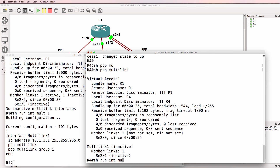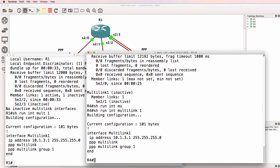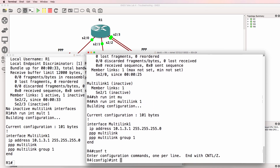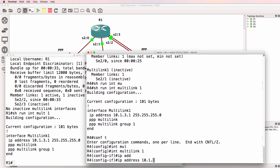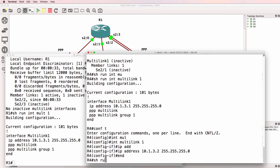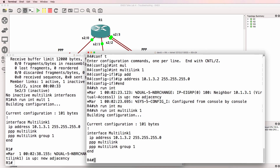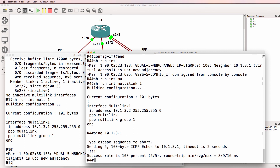Show run interface multi-link 1 on the other side reveals an IP address problem — the IP address is 10.1.3.2, which is incorrect. Show run interface multi-link 1 confirms this. Something has happened: we've got a new EIGRP neighbor relationship. Ping 10.1.3.1 — we can ping from one side to the other, so that seems to have solved some problems.